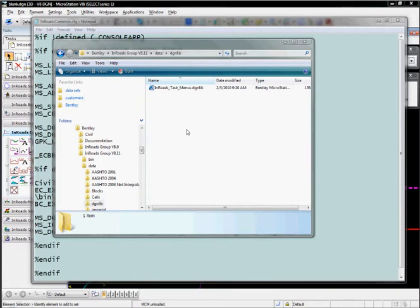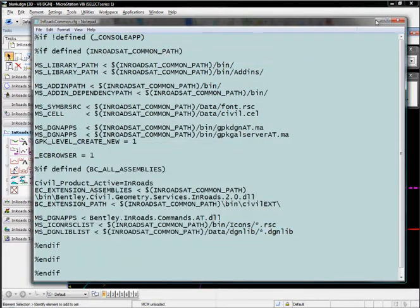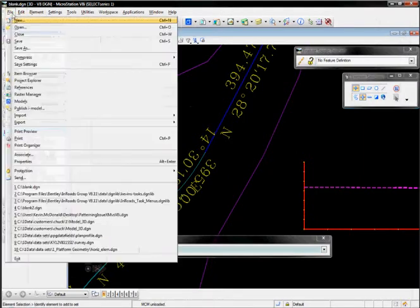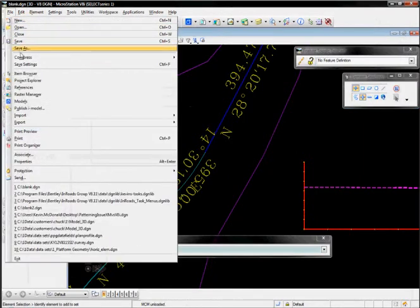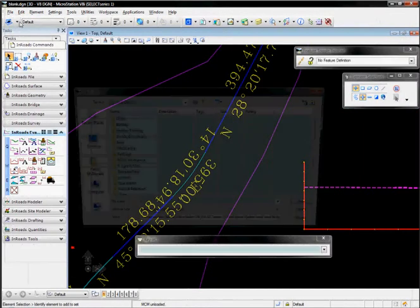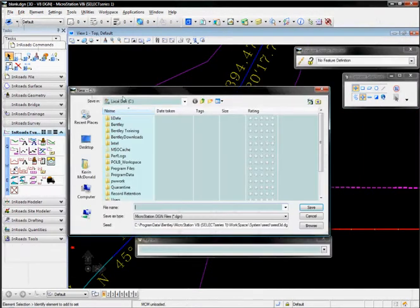But instead of customizing the InRoads delivered task menu's dgnlib, we're going to create a new dgnlib of our own and add some custom tasks in there. So to do that, we're going to go to File > New in MicroStation.